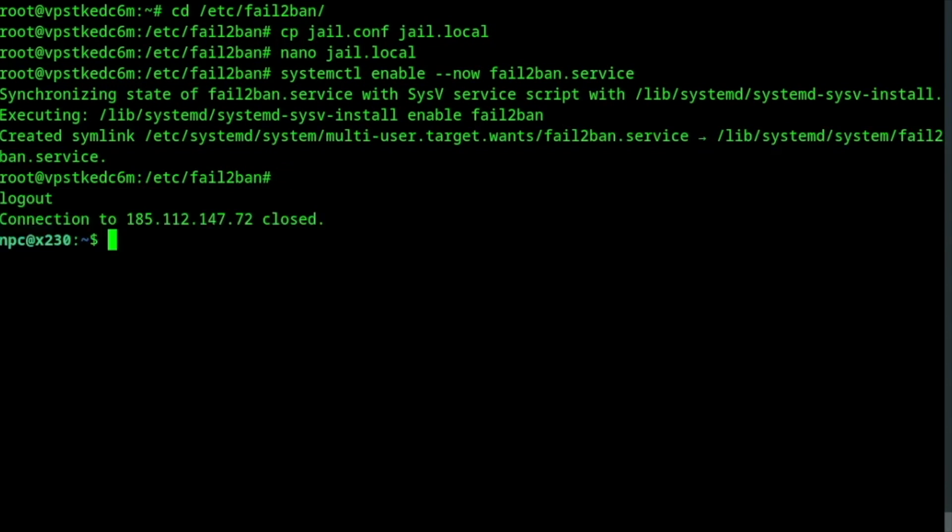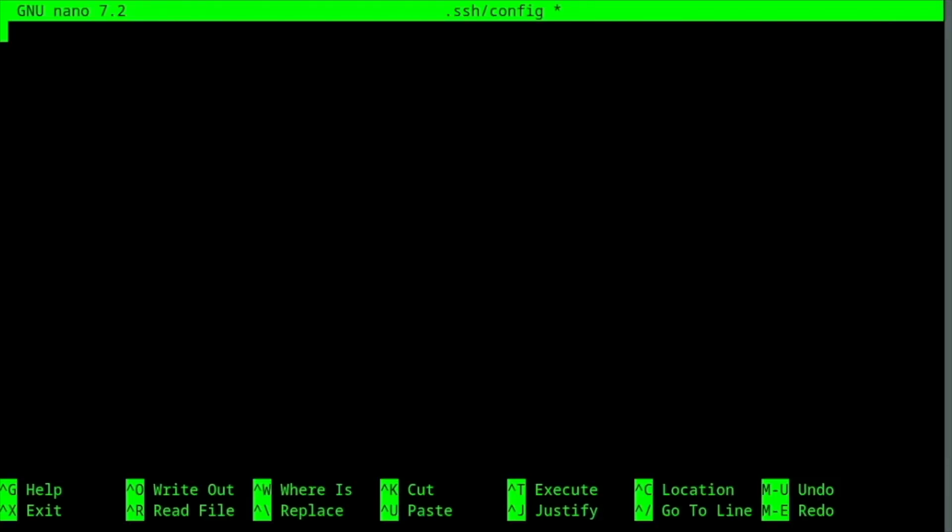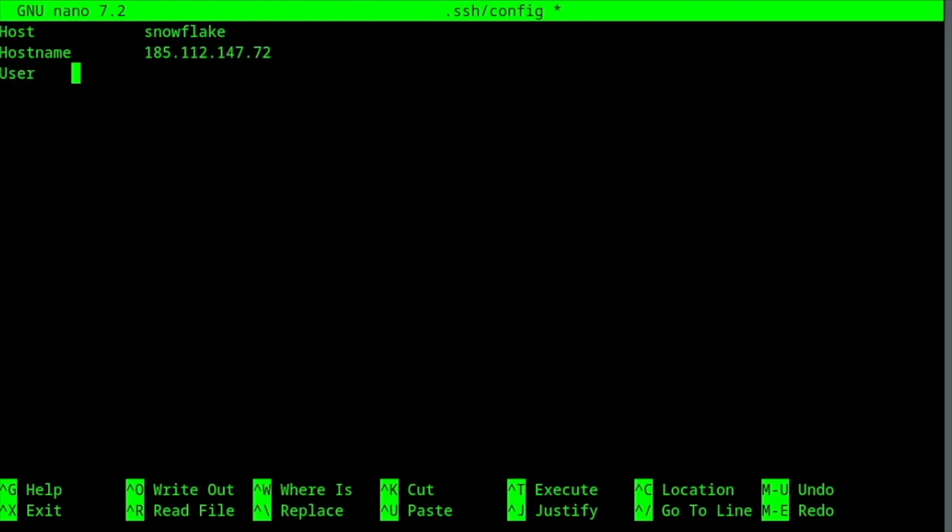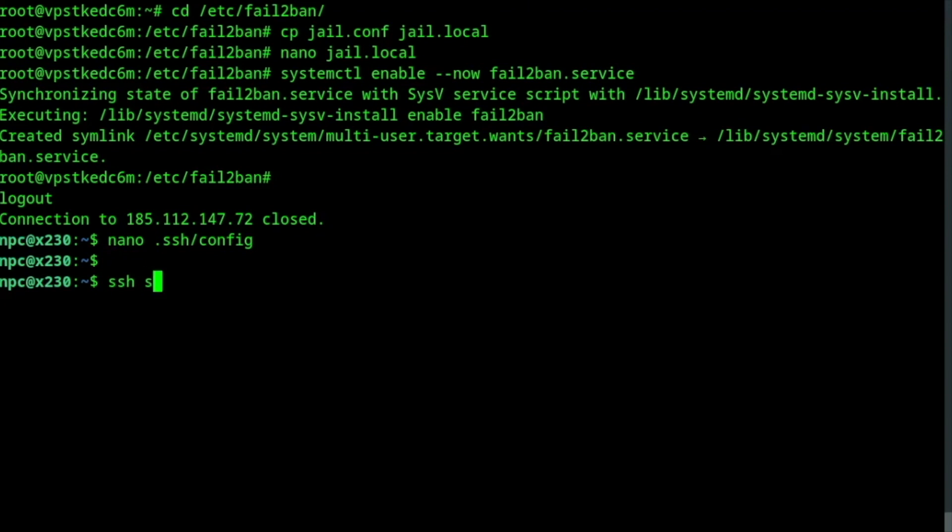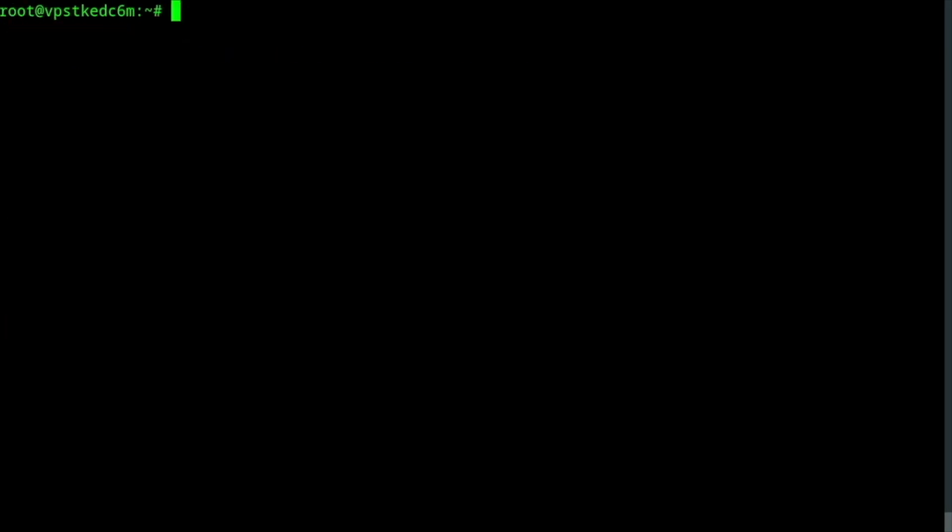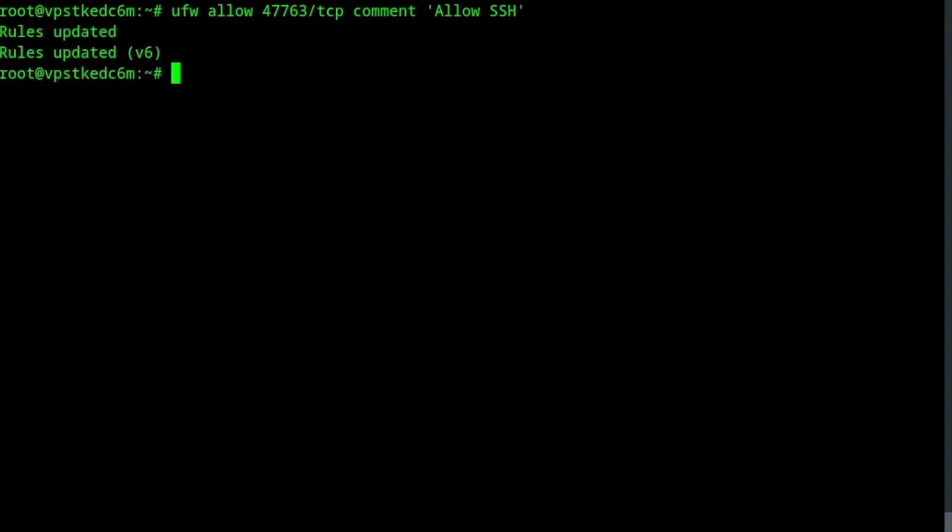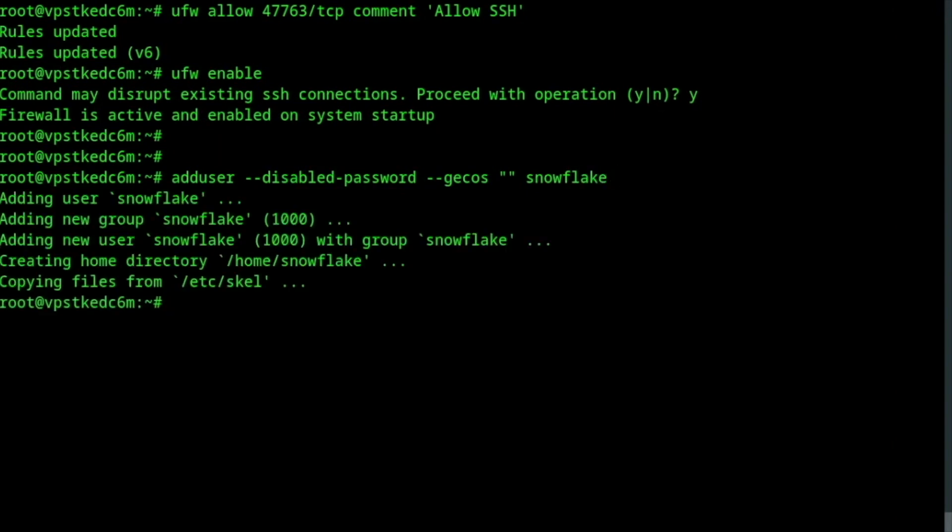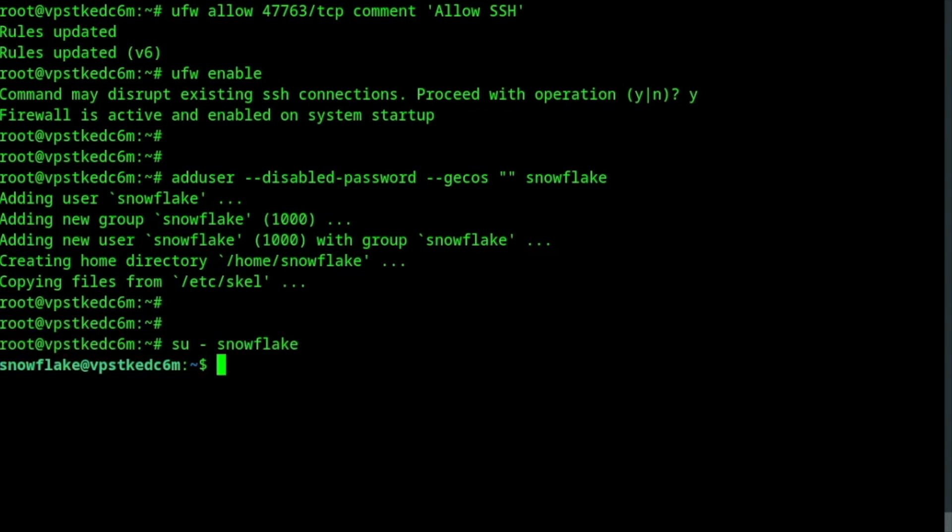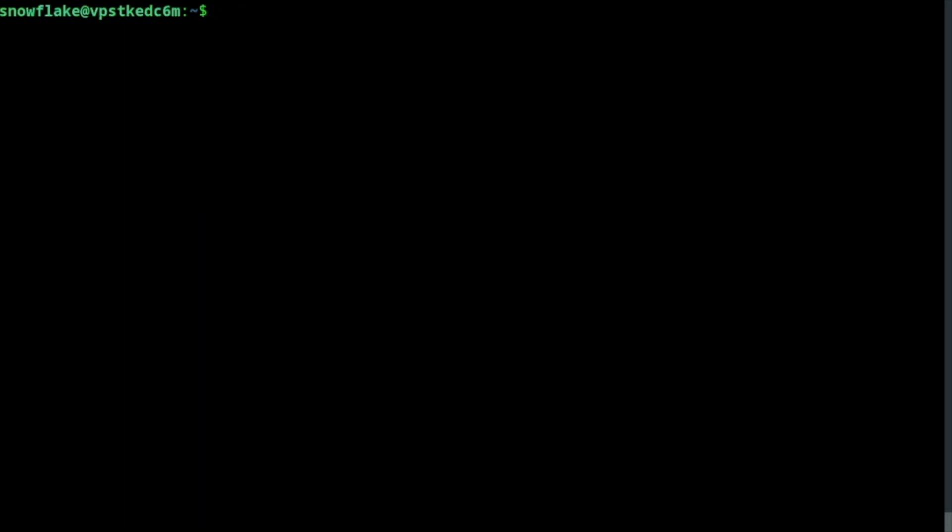I will logout and write an entry for my Snowflake server into the SSH config file. SSH back in and add a firewall rule for allowing SSH access. Enabling the firewall. Finally, I will create a user for Snowflake with restricted rights on the system. And my server is ready.